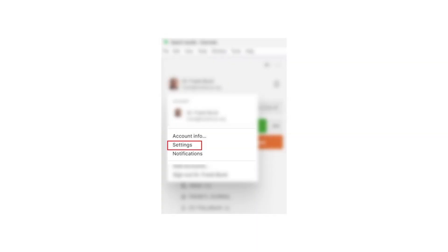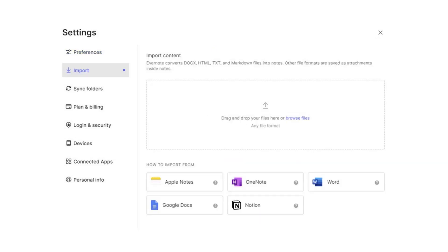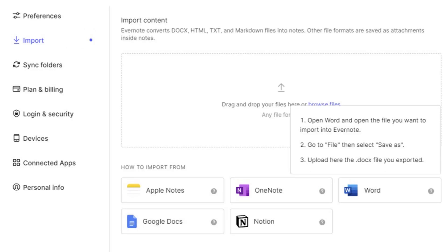In Evernote, click on your picture in the upper left-hand corner and choose Settings. Now click on Import. At this point you'll see the new thing — you see the platforms from which you can import: Apple Notes, Google Docs, OneNote, Notion, and Word. Click on any of those selections and you'll see the directions for how to handle imports from that platform.